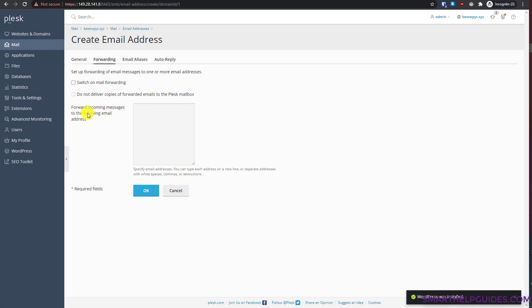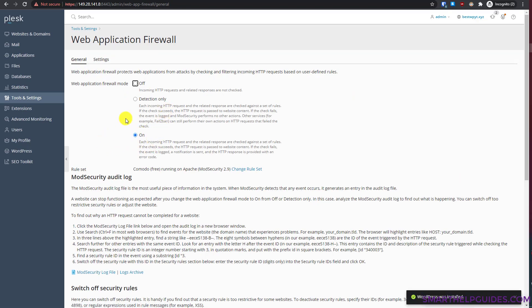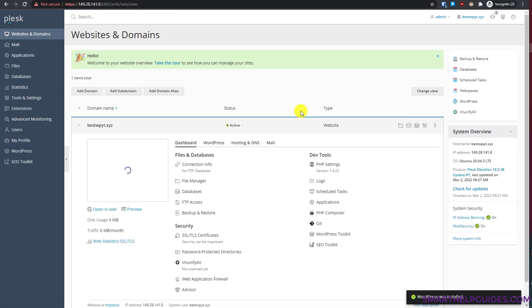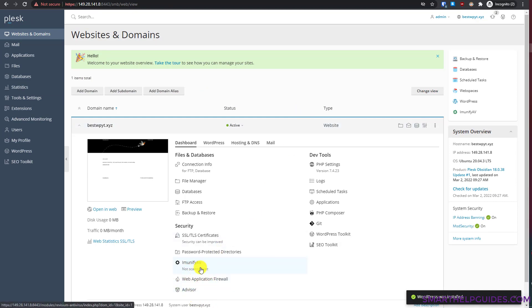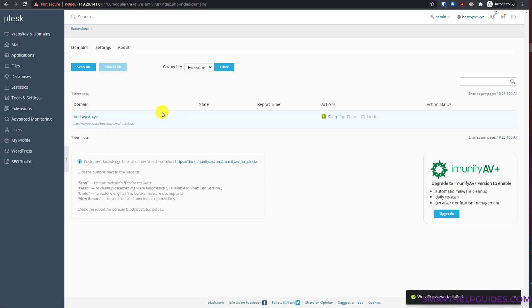For step 10, go to Tools and Settings and click 'Web Application Firewall'. Make sure it is set to On. In Settings, confirm the rule set is selected, the update option is enabled and set to daily. Now go to Websites and Domains and click on 'Imunify AV'. Accept the terms and conditions and click OK. You can now scan your website for viruses or malicious files.